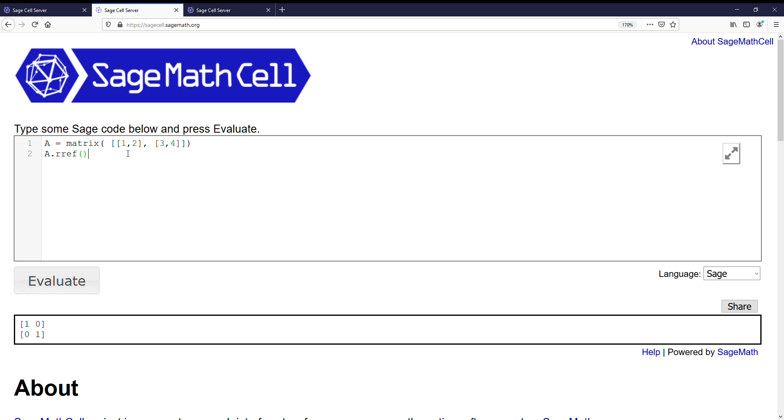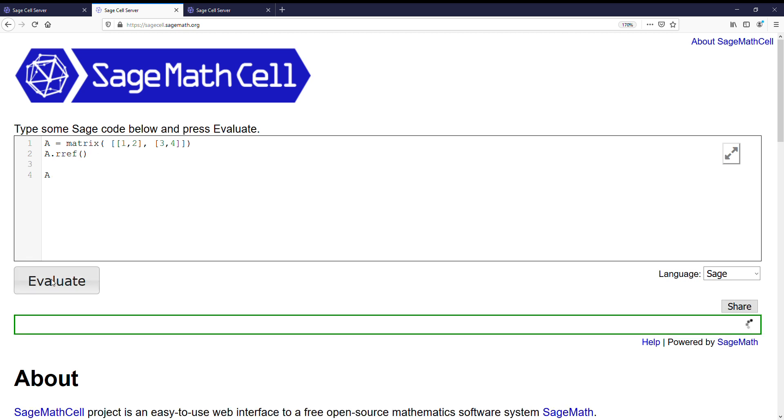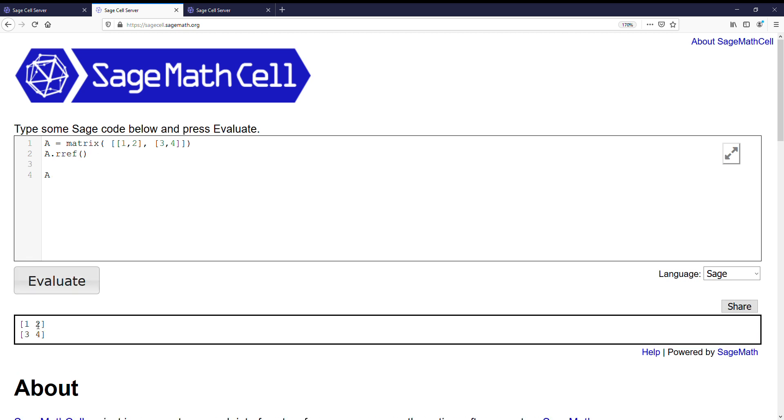One quick note is that whatever we type last is going to be the thing that's printed out. So notice, I just printed out A here, it did not print out the A.rref. So if we also want to see that, we should put a print statement surrounding that A.rref.